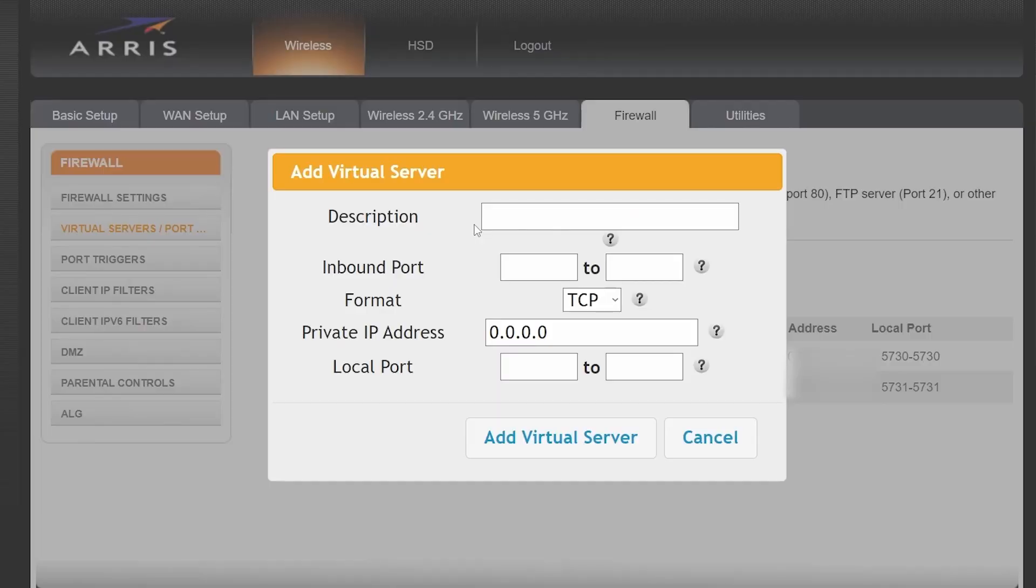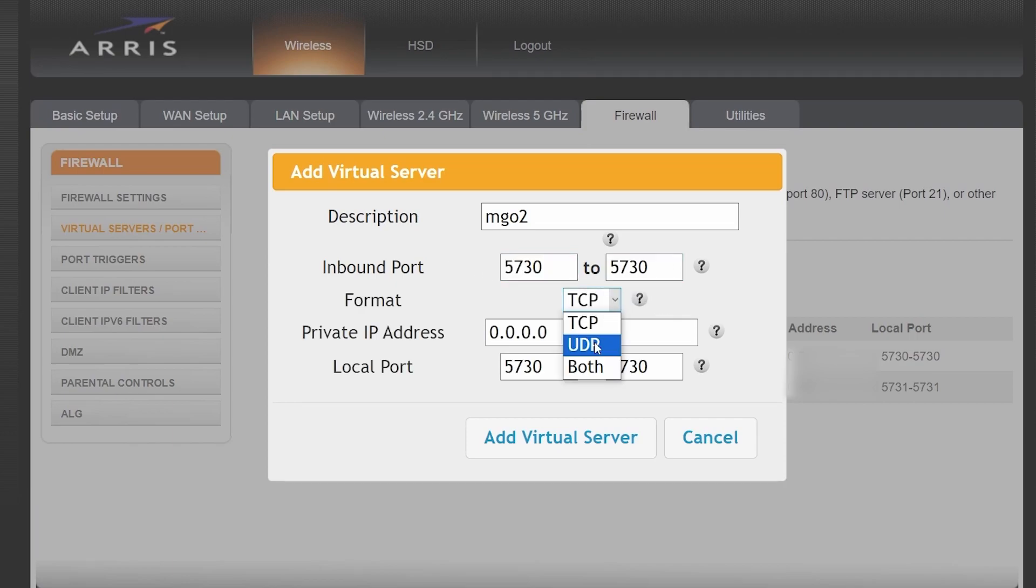You're going to click add and then the description can be whatever you want. The inbound and local ports are going to be the same number for all of them, which is 5730. And the format is going to be set to UDP.